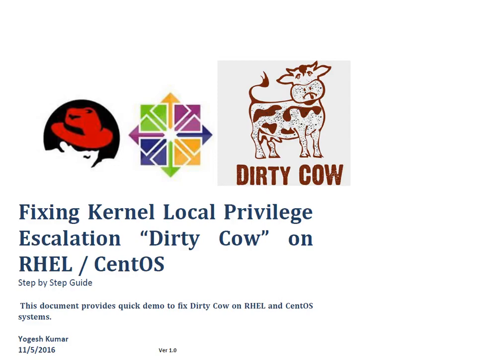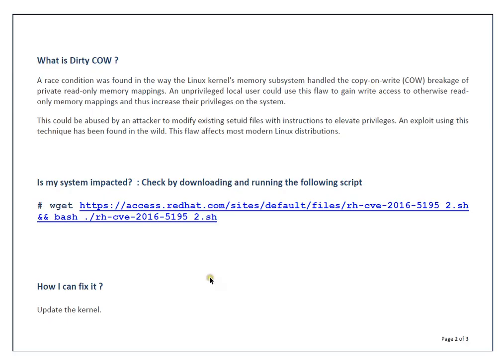Hello and welcome to the session friends, my name is Yogesh. In this session we are going to discuss fixing kernel local privilege escalation Dirty COW on Red Hat or CentOS 7. The procedure is the same whether you are running Red Hat or CentOS version 5, 6, or 7. I believe you all know what is Dirty COW.